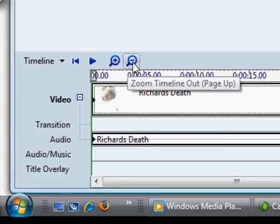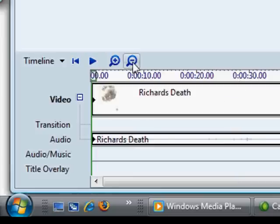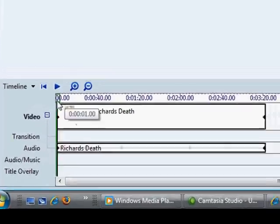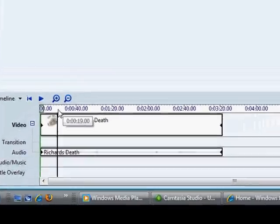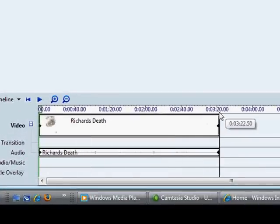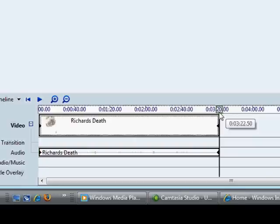Now first of all what you do is you zoom out just to get an idea of how long the whole clip is. The timeline here tells you exactly the length which comes up to 3 minutes 22 seconds and 50th of a second.